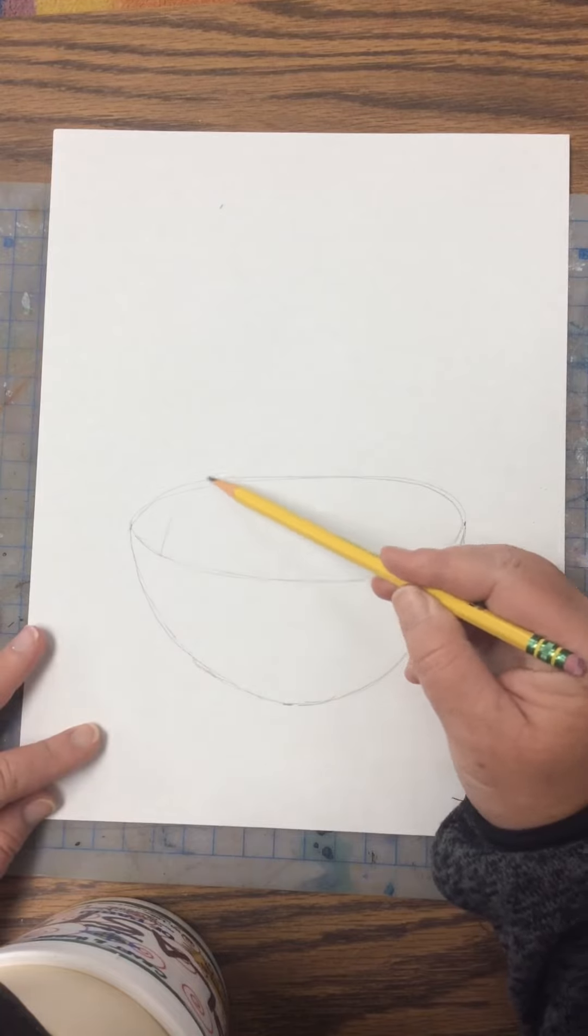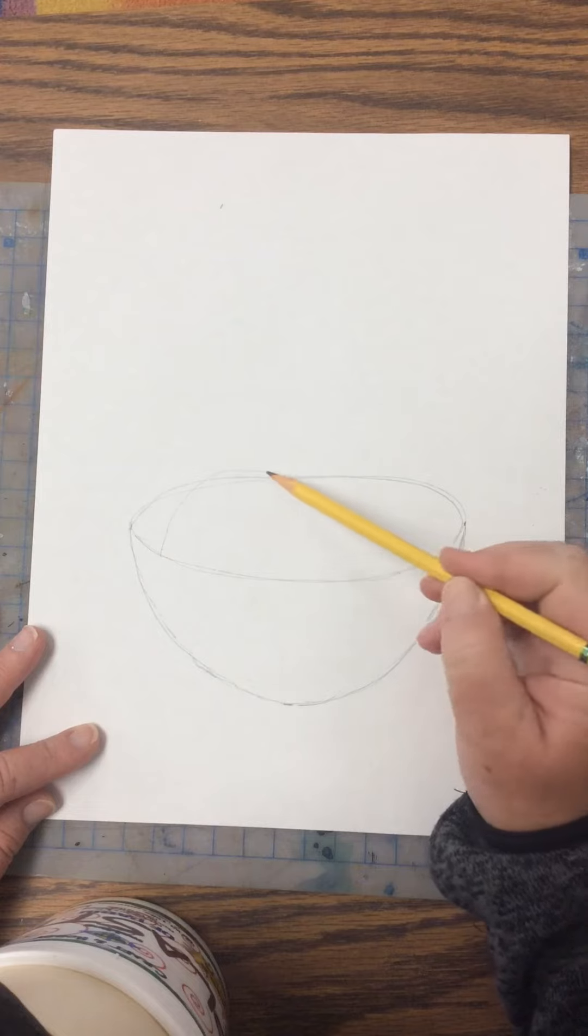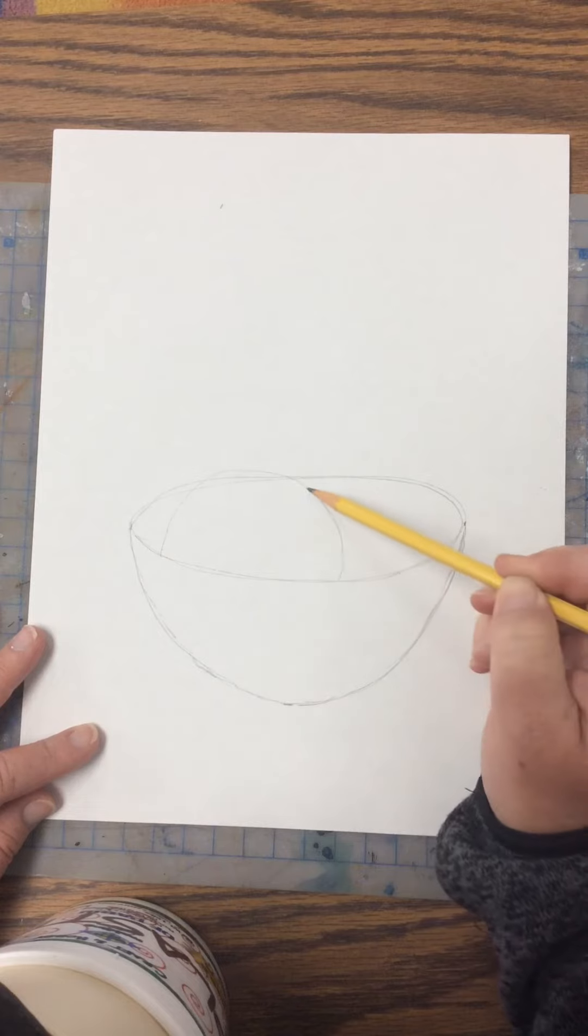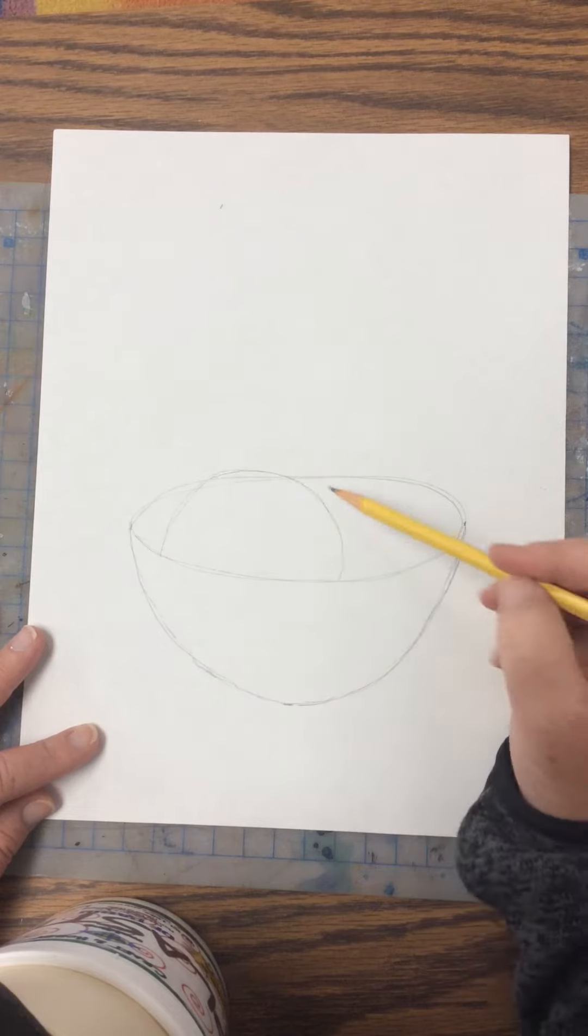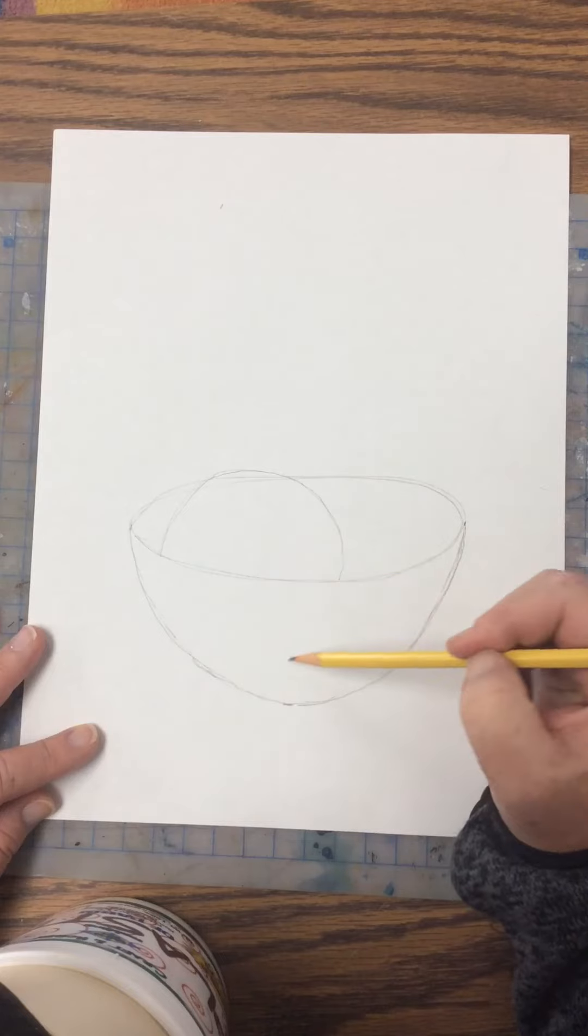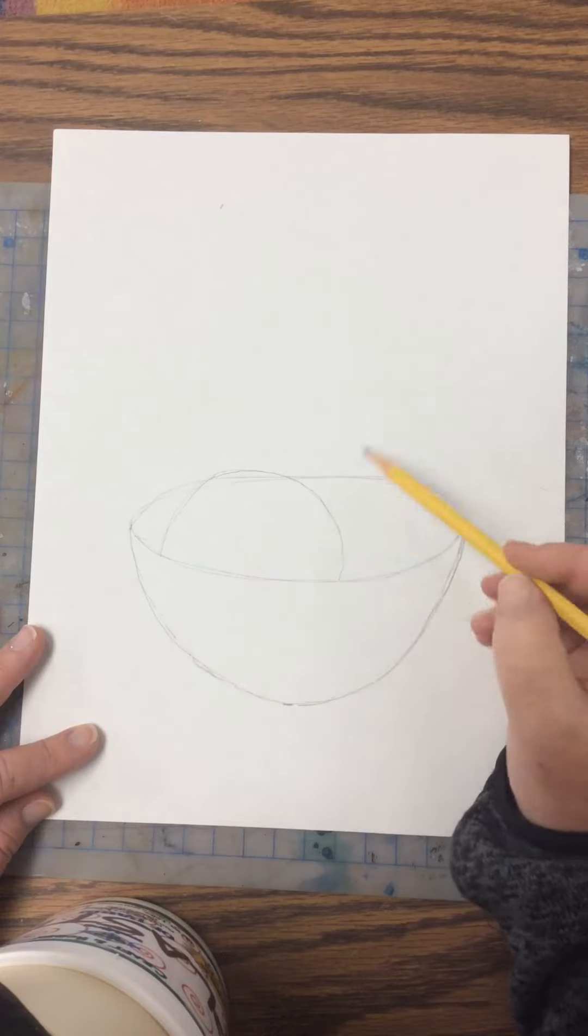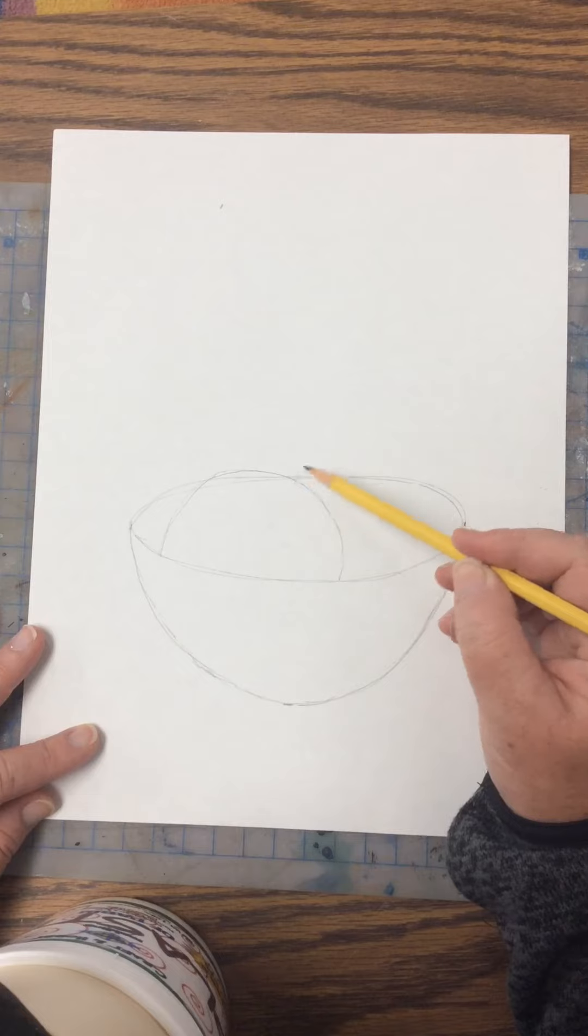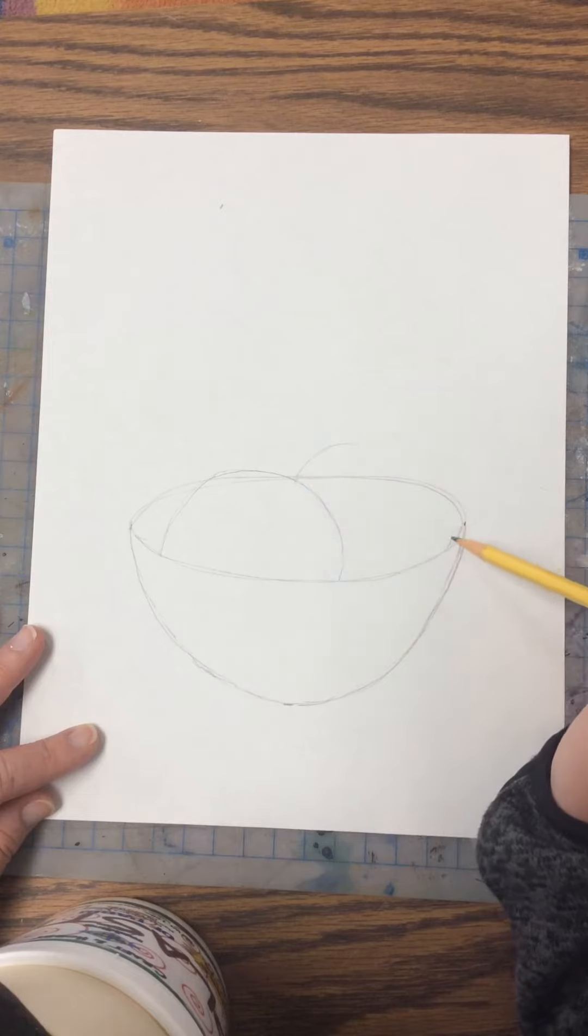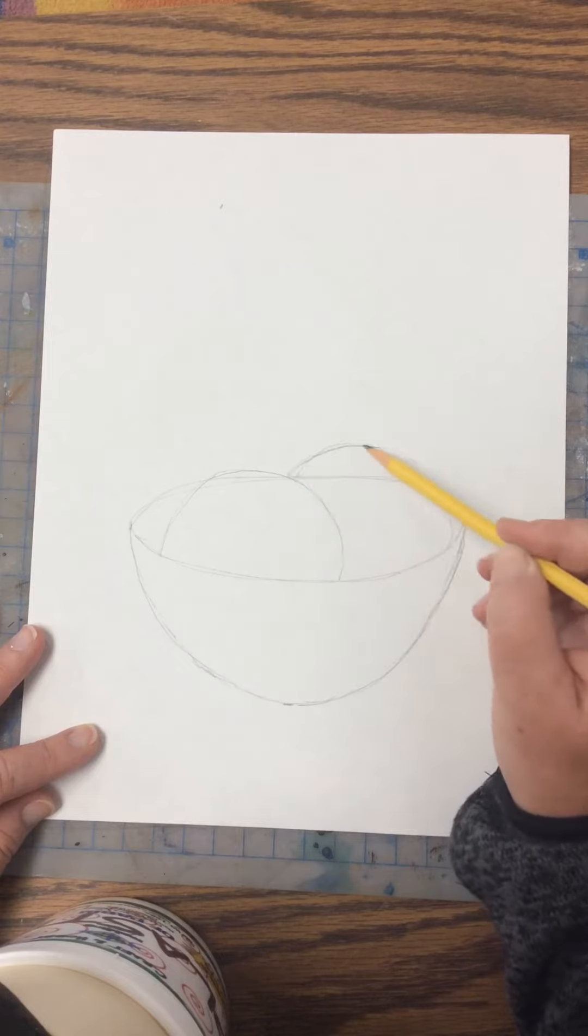A lot of times what I'll do is kind of like an upside down U and put that in. You can see you don't see the bottom because it's inside the bowl. And then I'm going to tuck another one right behind it. Of course I want to make sure that it's inside the bowl.